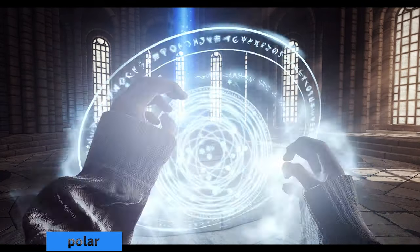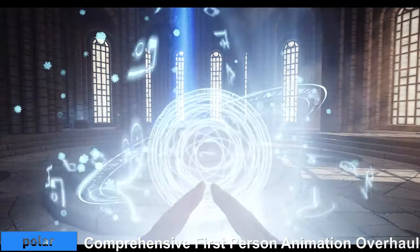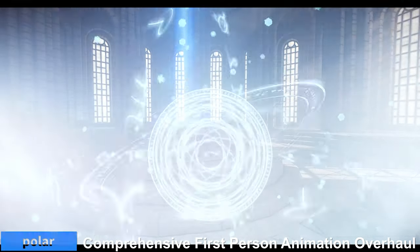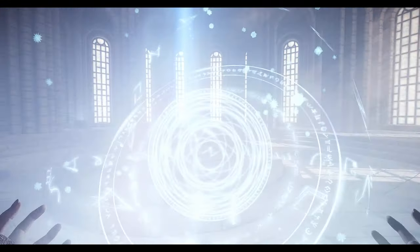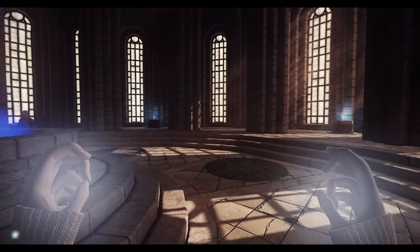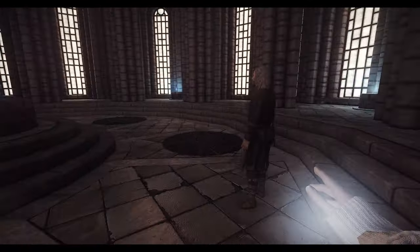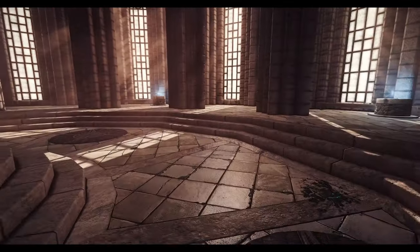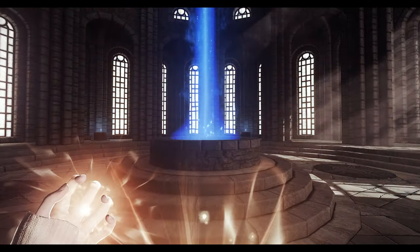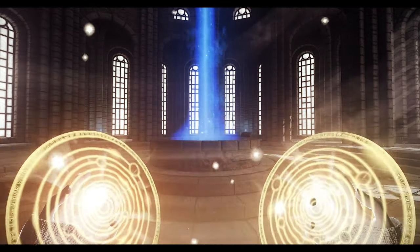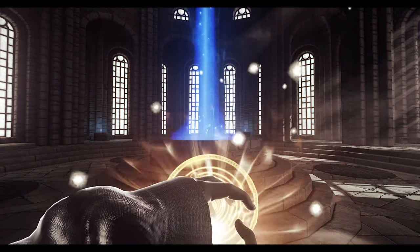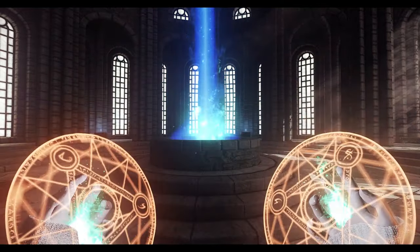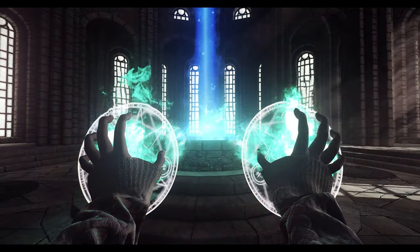First is Comprehensive First Person Animation Overhaul. This mod replaces the vanilla First Person animations with more realistic and varied ones. It changes the way you walk, run, sprint, sneak, jump, and idle in First Person mode. It also changes the way you hold and use weapons, shields, spells, and staves. You can mix and match different animation sets and options in the FOMOD installer.